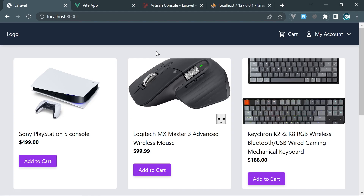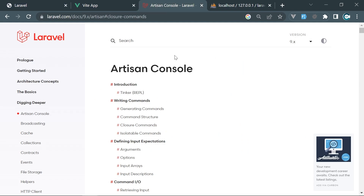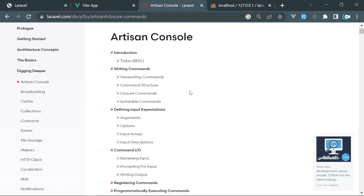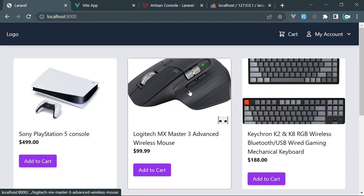If you want to know more about artisan commands, I really encourage you to read the official documentation from Laravel — all the options artisan commands support are listed there. In this tutorial, we're going to only cover what we need and create an artisan command to delete unpaid orders.